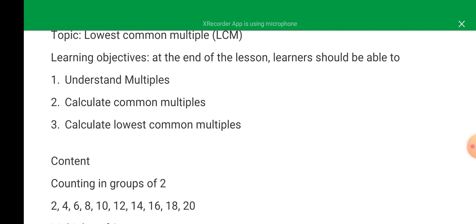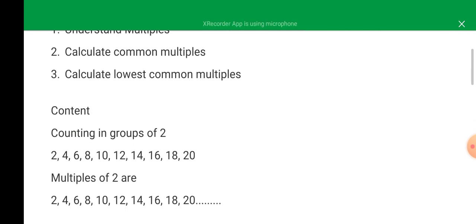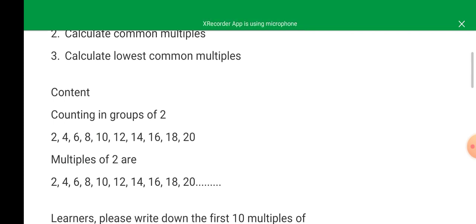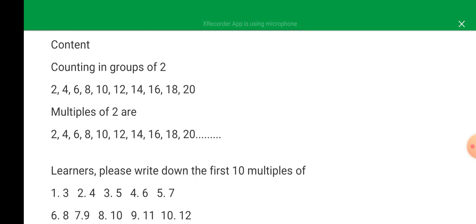Now, multiples of two are: two, four, six, eight, ten, twelve, and you can see the rest. Learners, please write down the first ten multiples of...